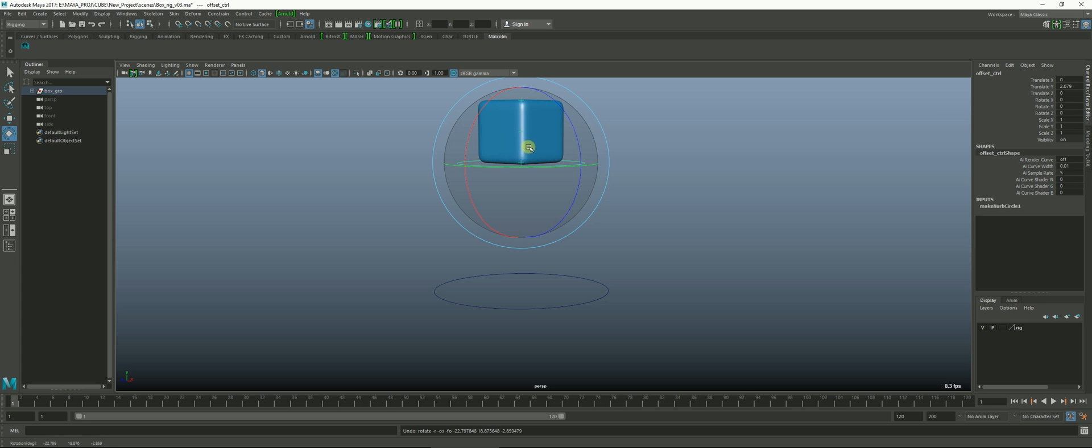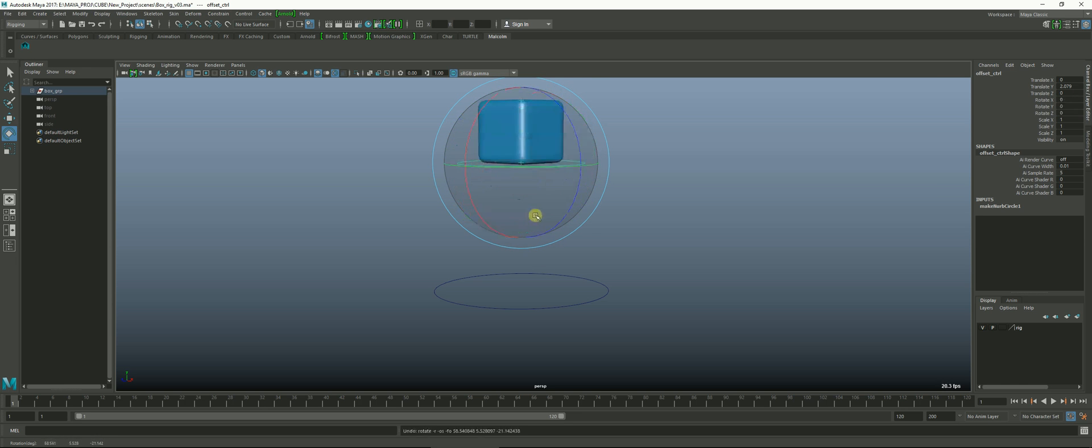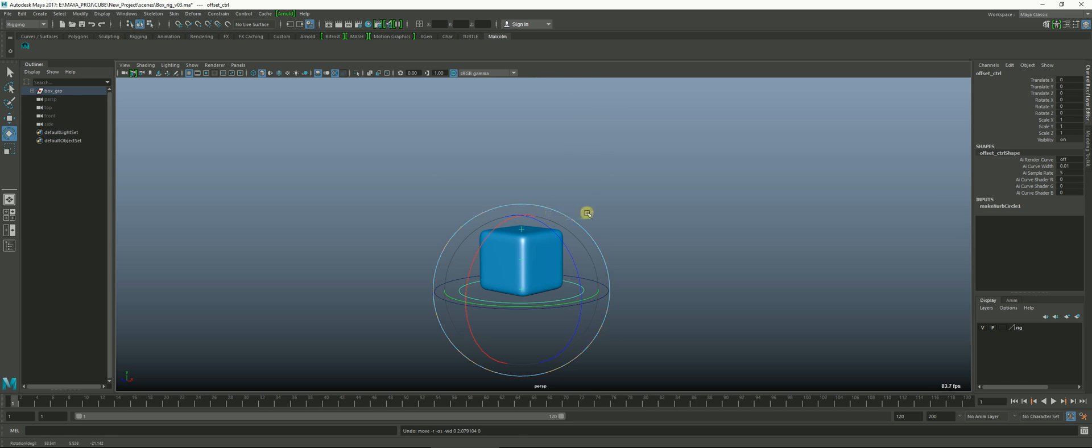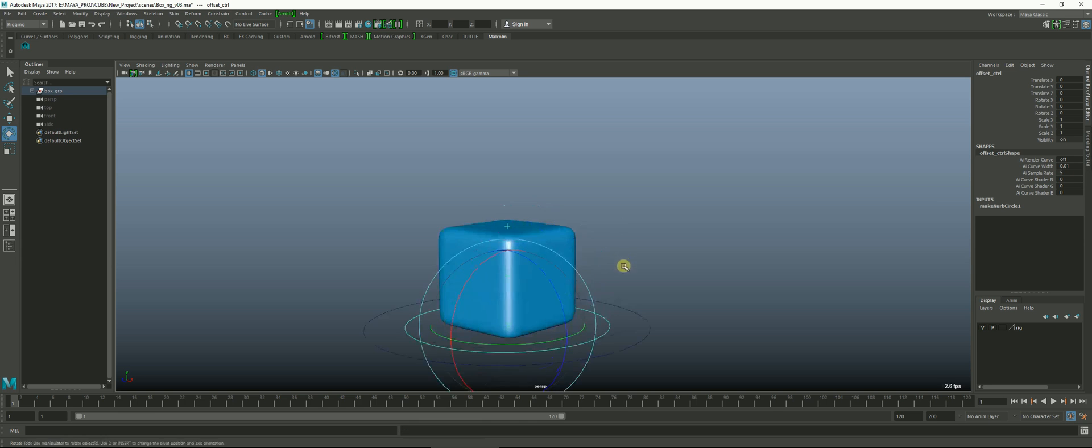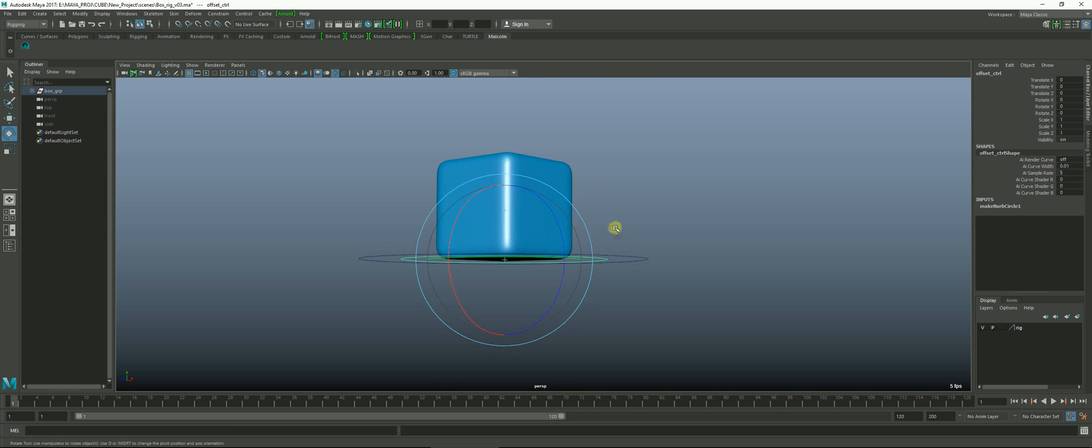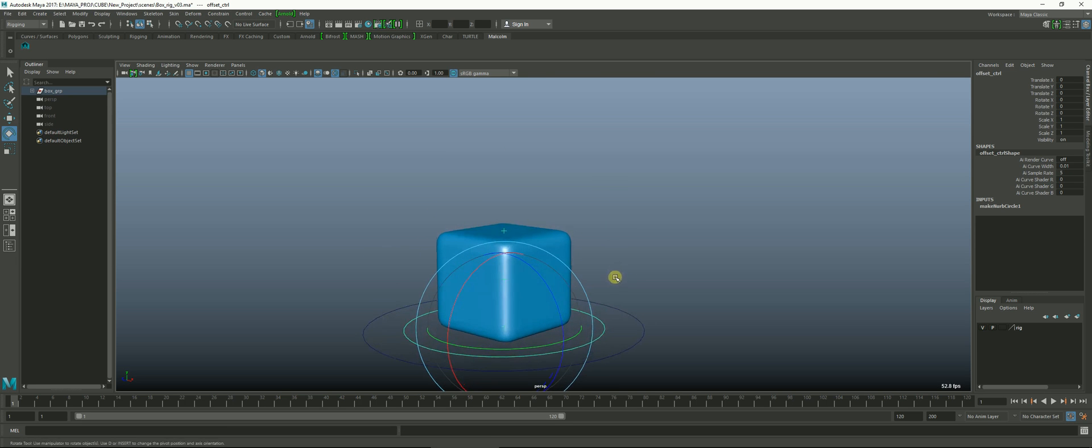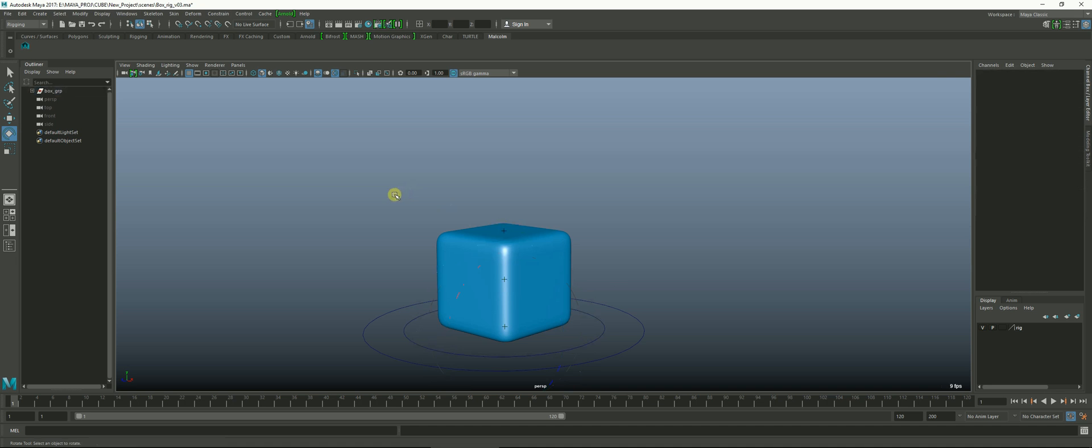So if the cube wanted to do like a 360 spin before it came back down, it would look really wonky swinging around the base. The way you alleviate that is you add another controller. You put a controller with a pivot right in the center of the cube. I'll show you how to add that.